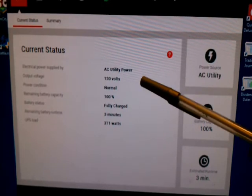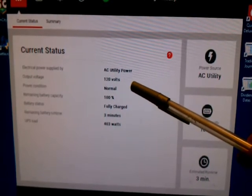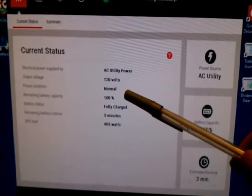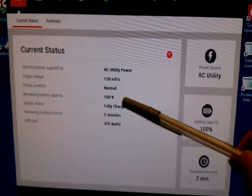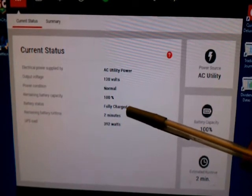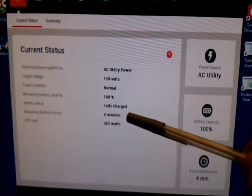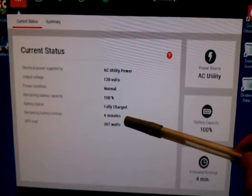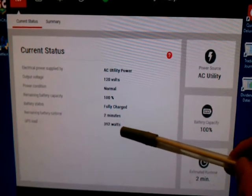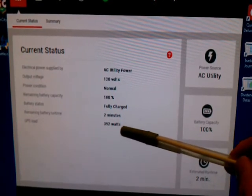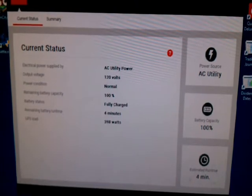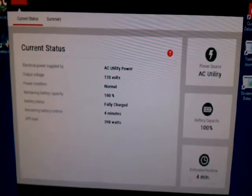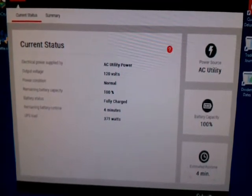And you can see we're running on AC, it's 120 volts, battery is normal, the battery is fully charged, and my run time is four minutes because my load is 392 watts. Now that's running two GTX 1070s doing the cryptocurrency mining.